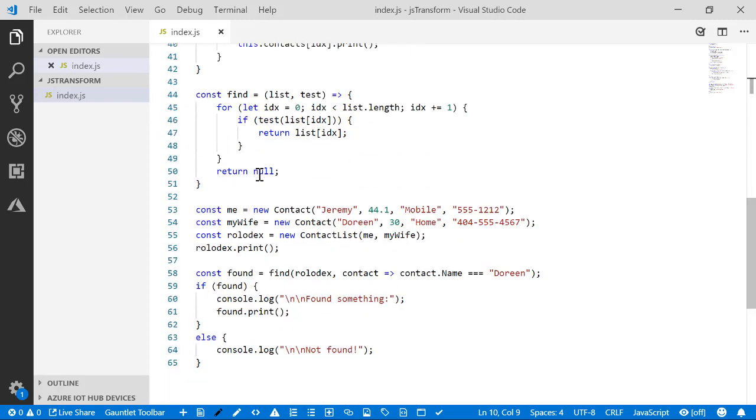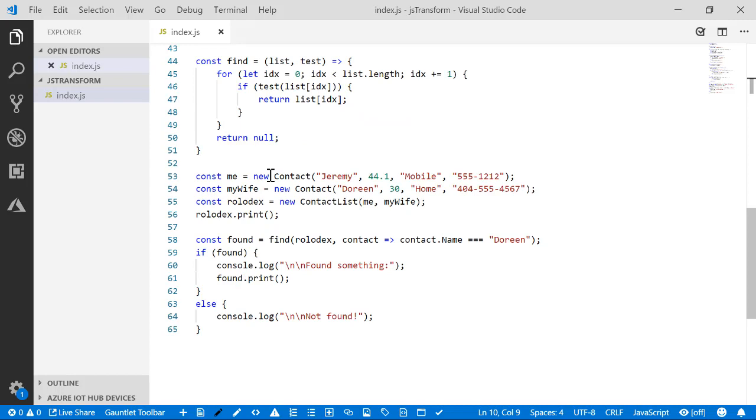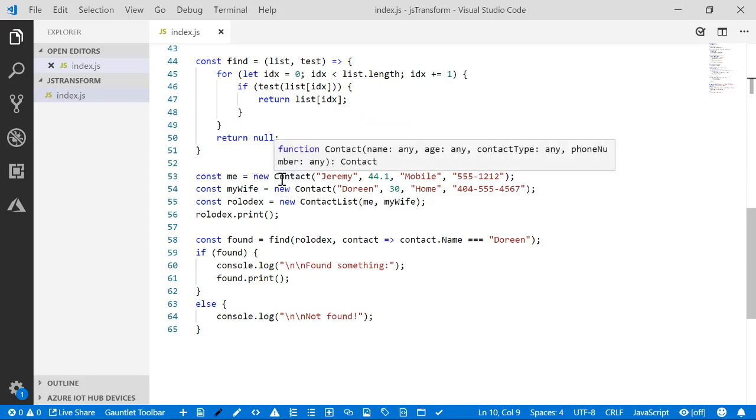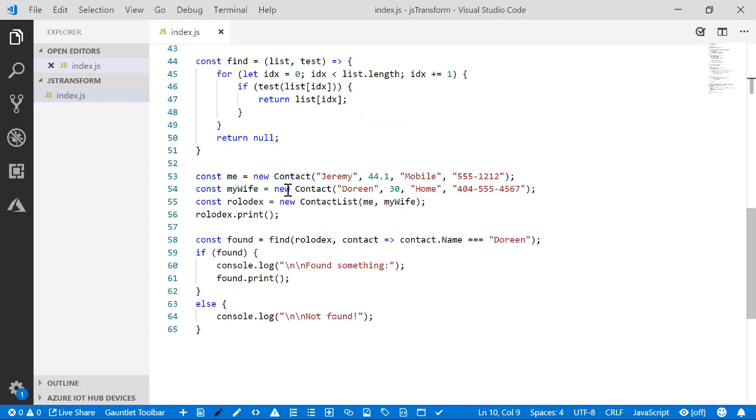There's a find function that allows us to pass a test and returns the item that matches the test. Then I create a contact with me and Doreen, put it into a list, and print that.